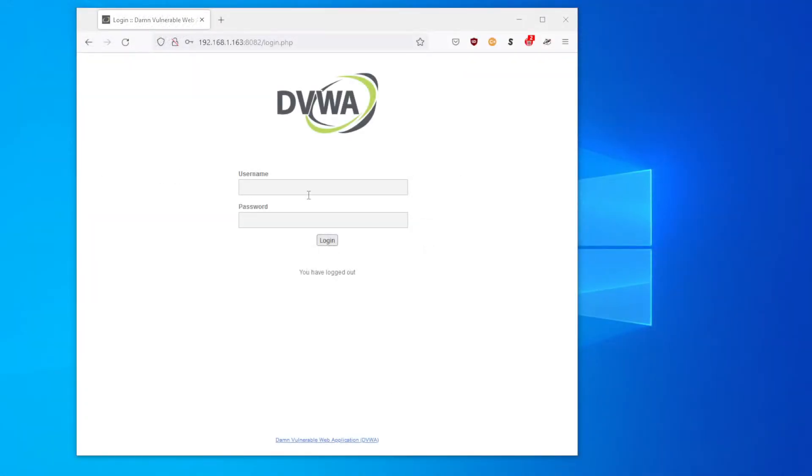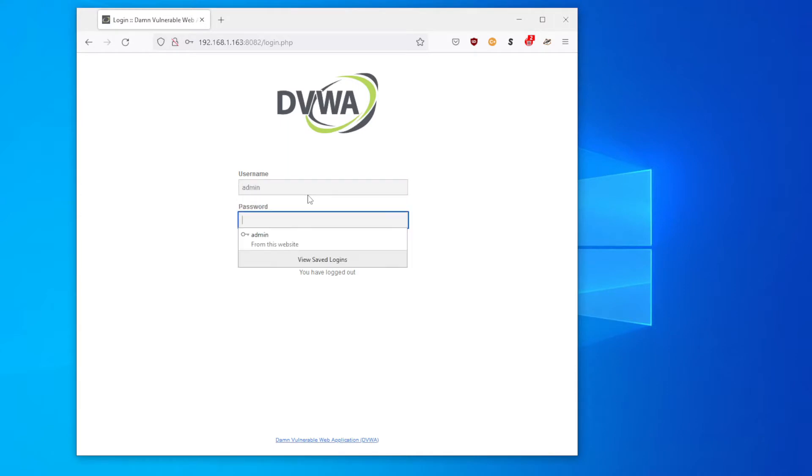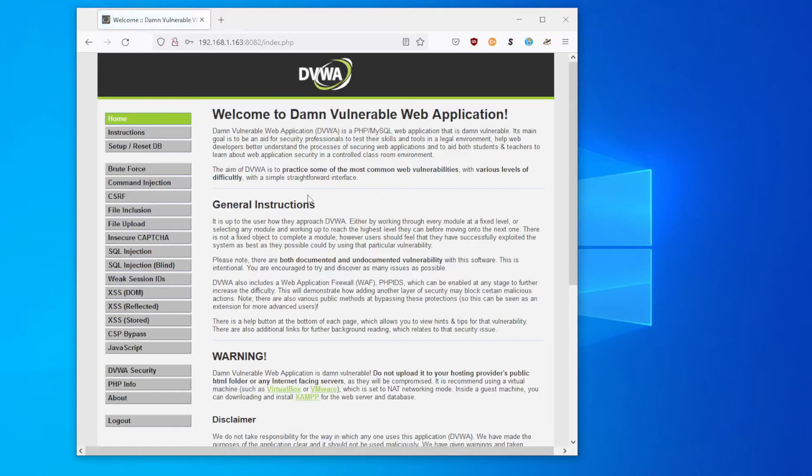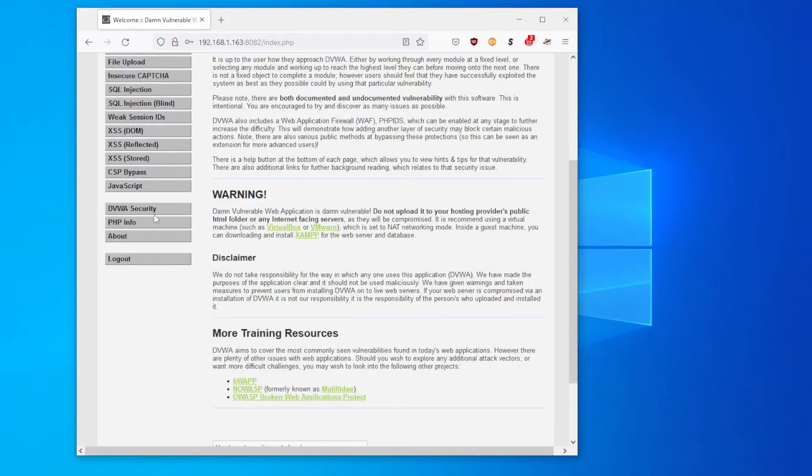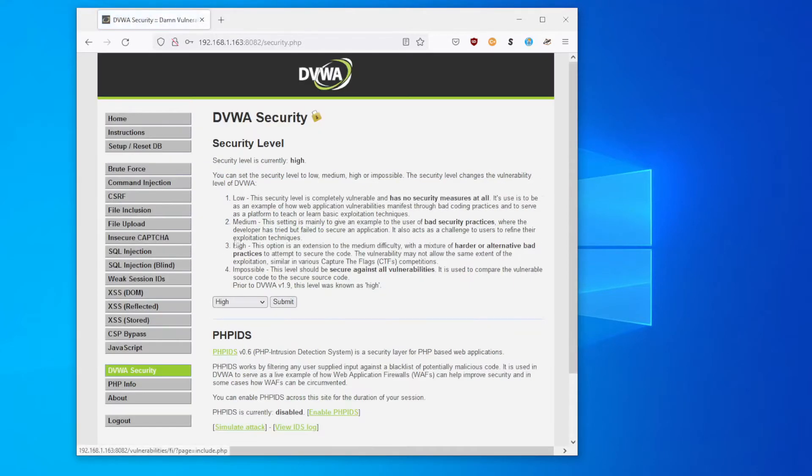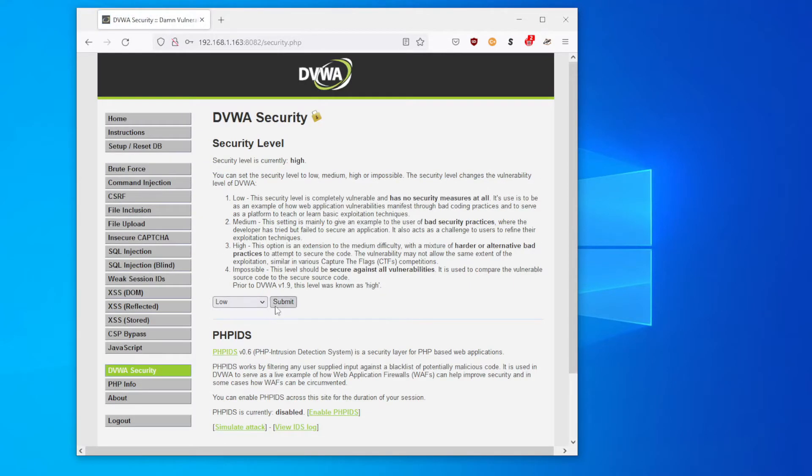You'll find all links mentioned in the description below including the installation of the DVWA environment. So let's log in using the default username and password, and we hop into the security level. Make sure it's set to low and submit.